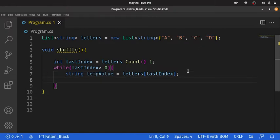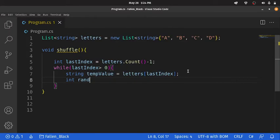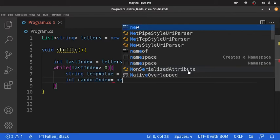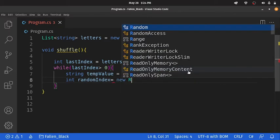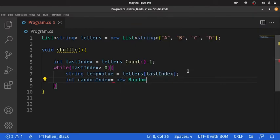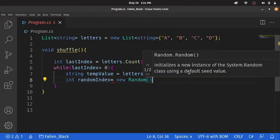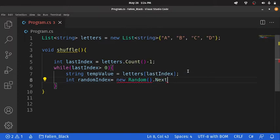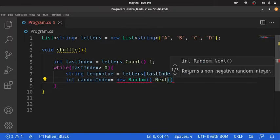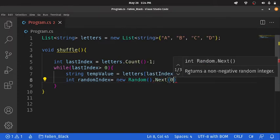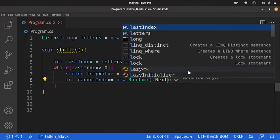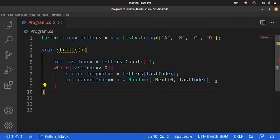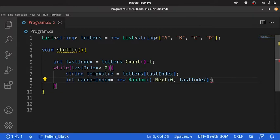And I also need to generate a random index. We need a random number, randomIndex equals new Random, and next. We need to generate a random number from 0, or rather, between 0 to lastIndex.